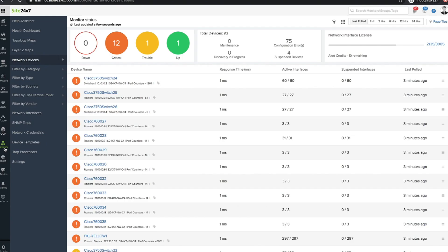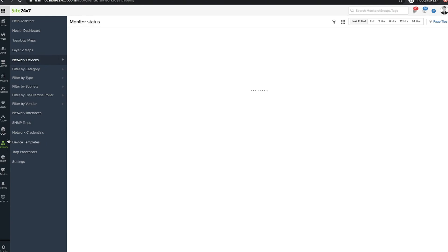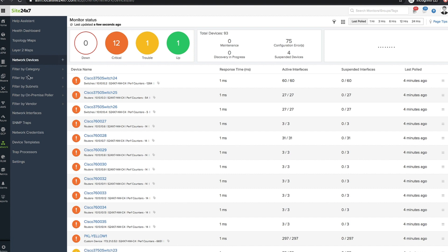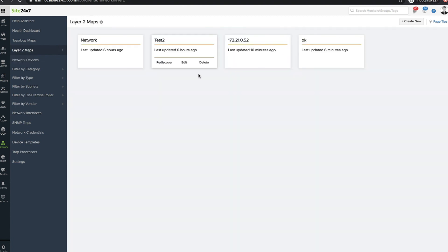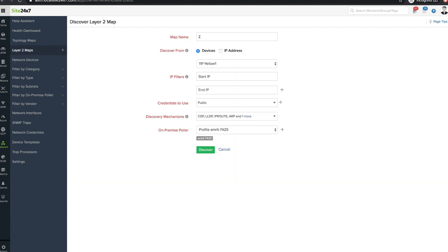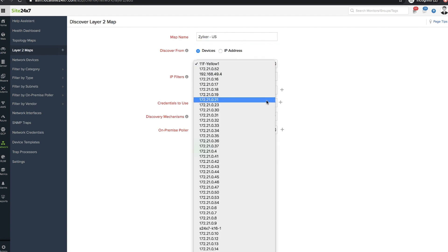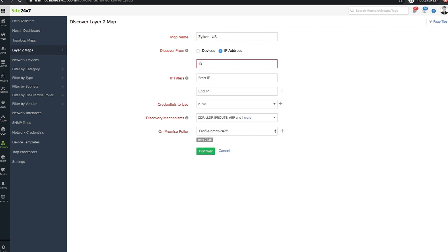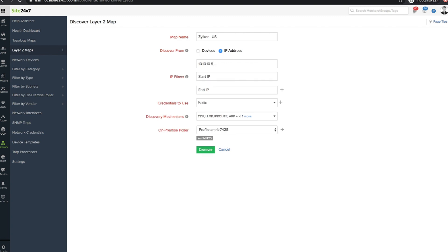Navigate to the network tab, select layer 2 maps and click create new. Provide a name for the map. You can either select network devices and choose the devices that need to be represented, or select IP address to discover all the nodes within a given IP range.